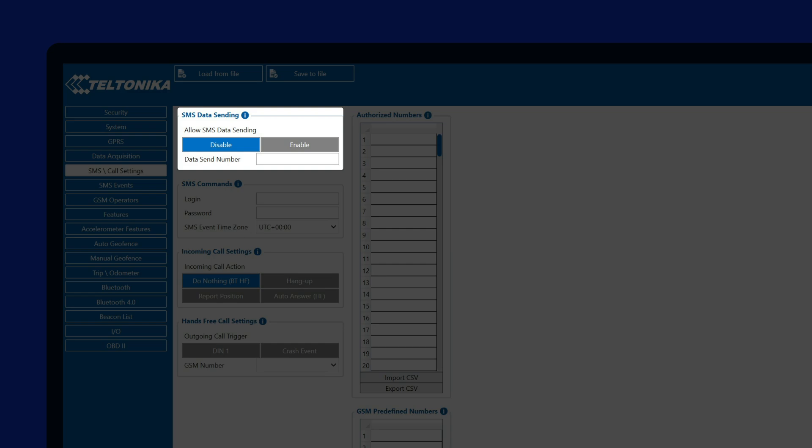This feature allows the device to send a binary data message in case the GPRS network is not available and a panic priority event occurs. It is a legacy feature, so for it to work, the receiving modem has to be able to receive and decode binary data, so configuring your mobile phone number here is not an option.